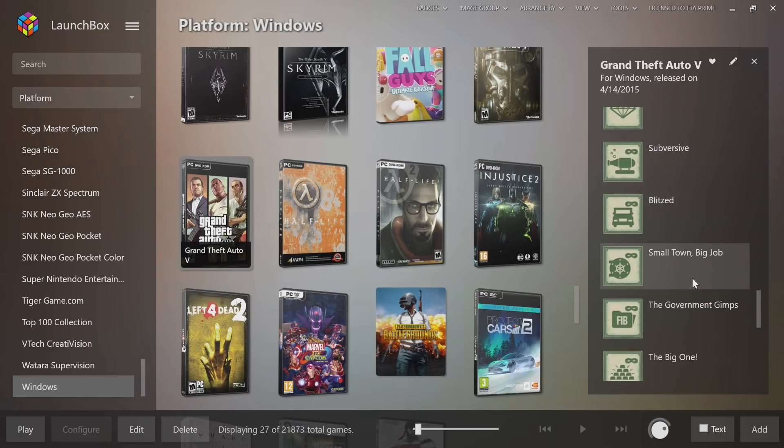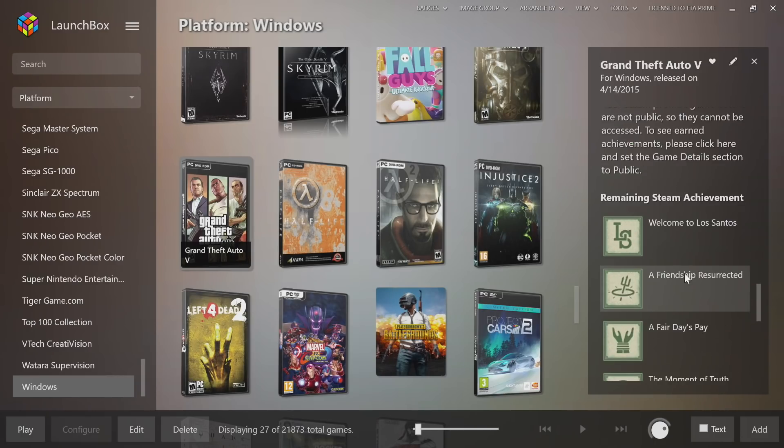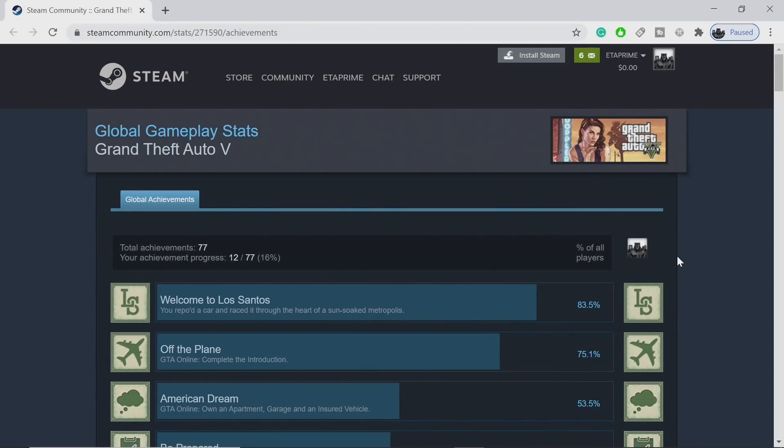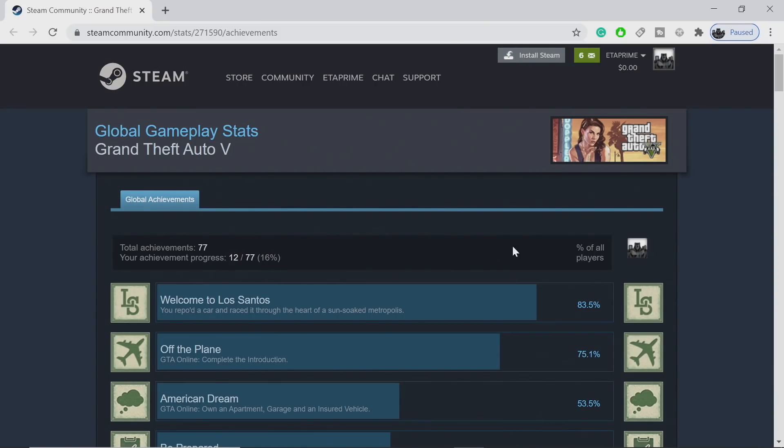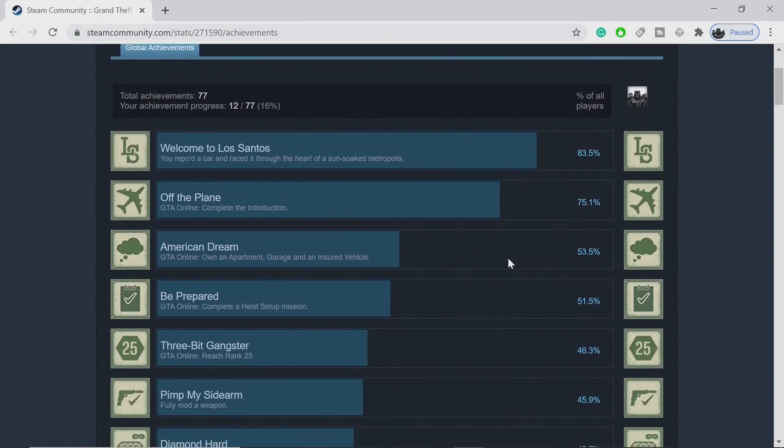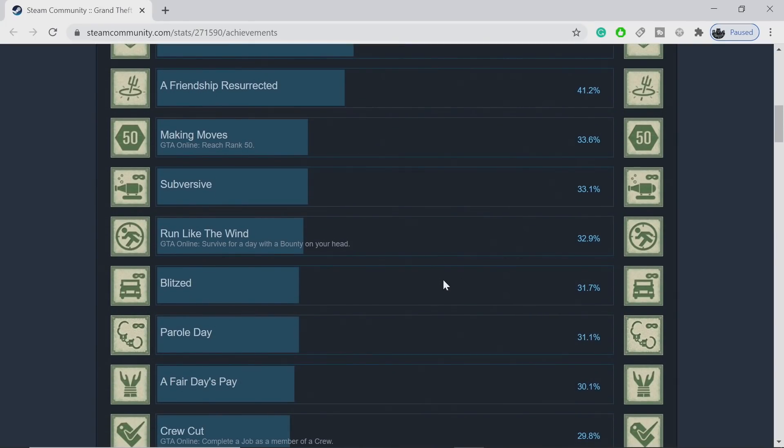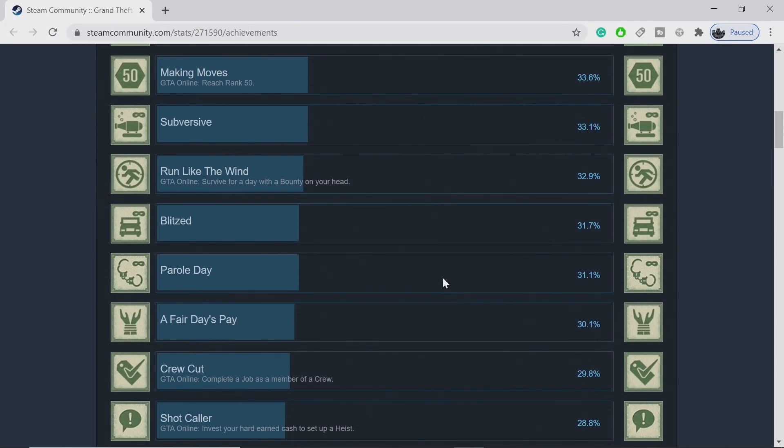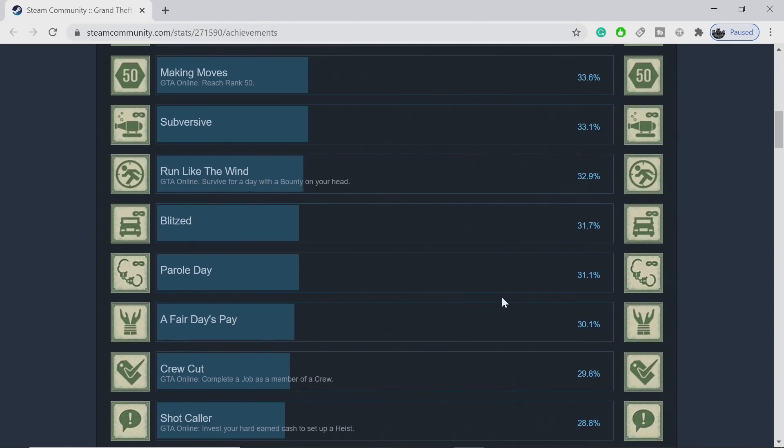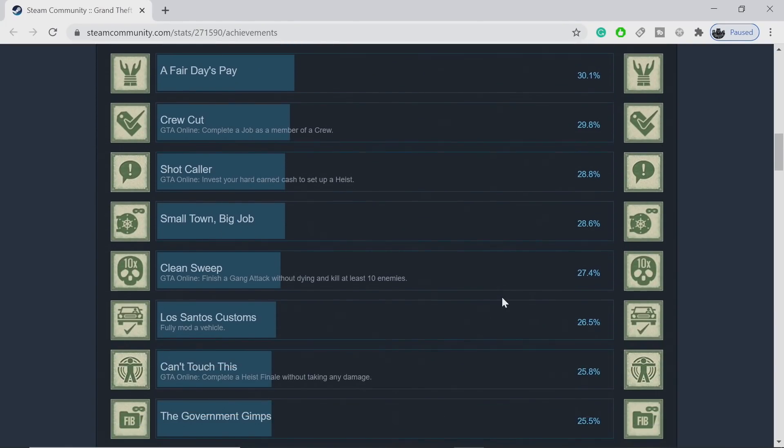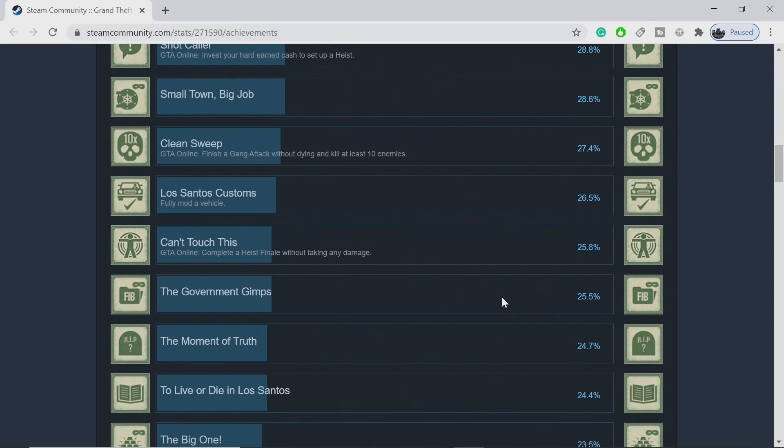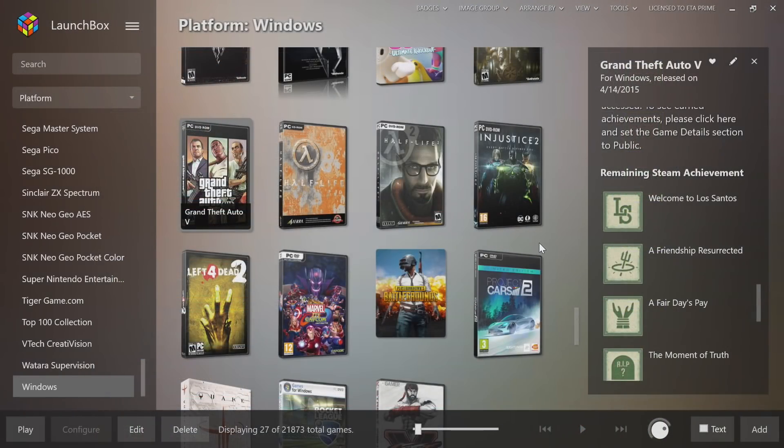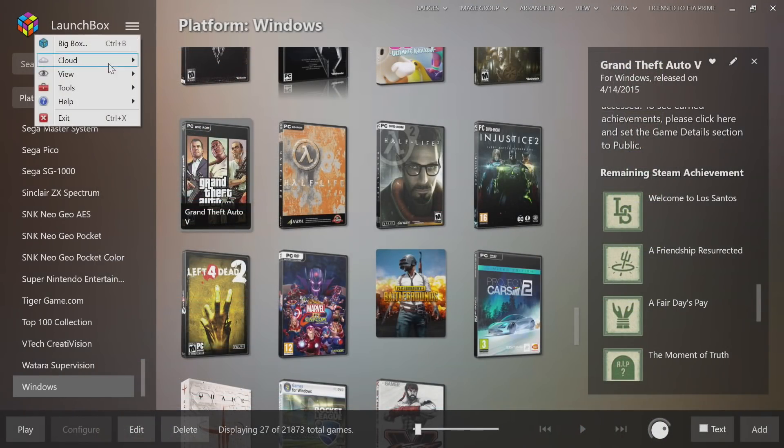Here we are, these are the achievements that are available for GTA 5, Welcome to Los Santos. We can scroll all the way down and if we just want to click on one of these, it's going to open up a browser and bring us over to the Steam community page. Here are my achievements for GTA 5. There's 77 achievements, I have 12 of them completed here, 16% of all my achievements are completed for this game. We can get a little walkthrough on the achievements, what we need to do to finish them, and what percentage of that achievement we already have completed. Remember this is also available in Big Box. I'm going to swap over there right now.